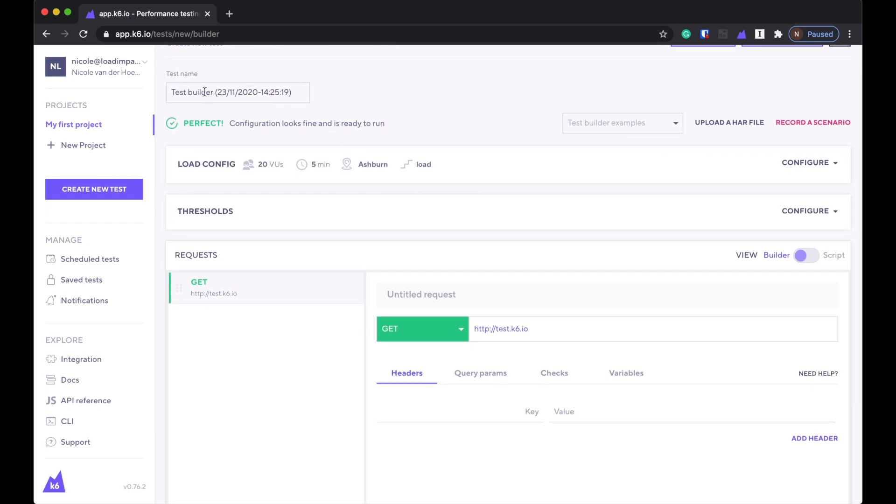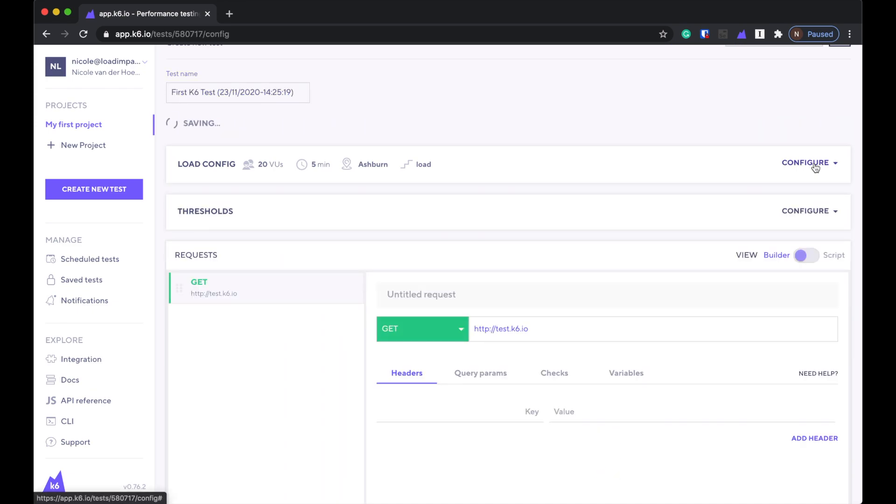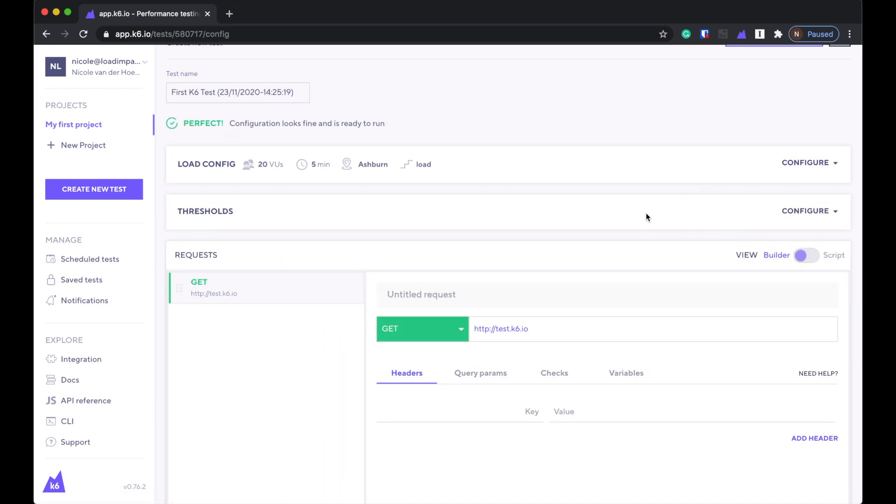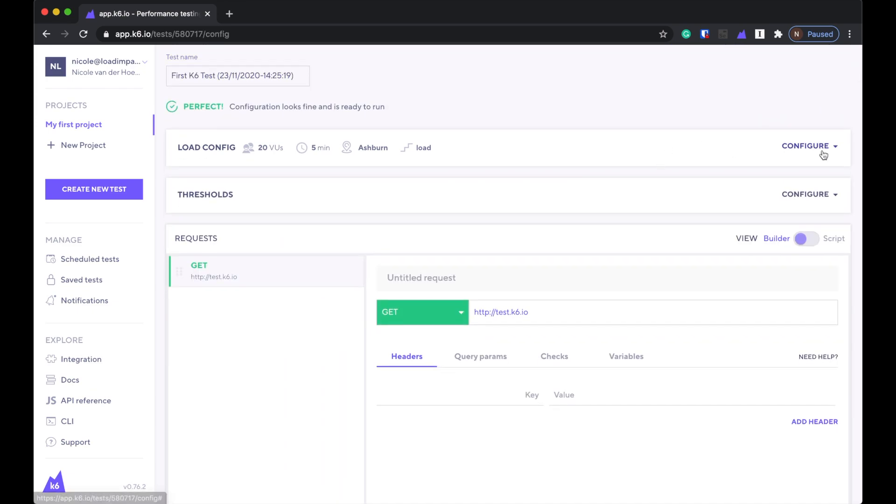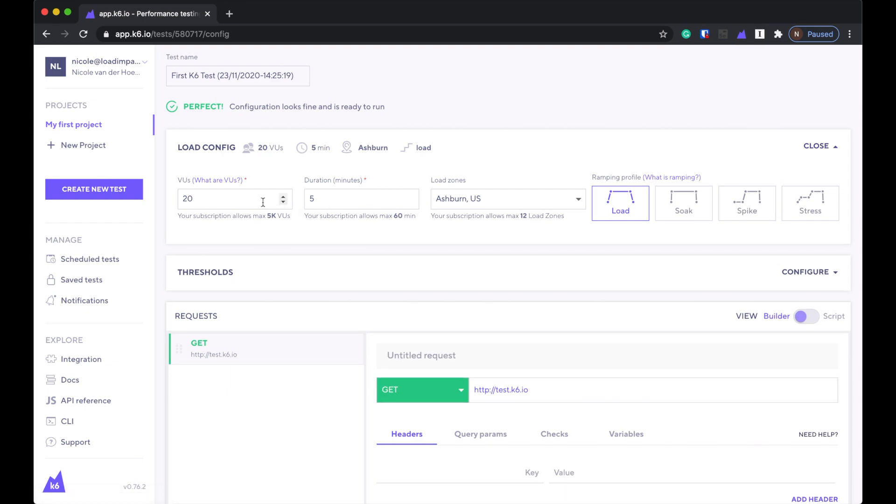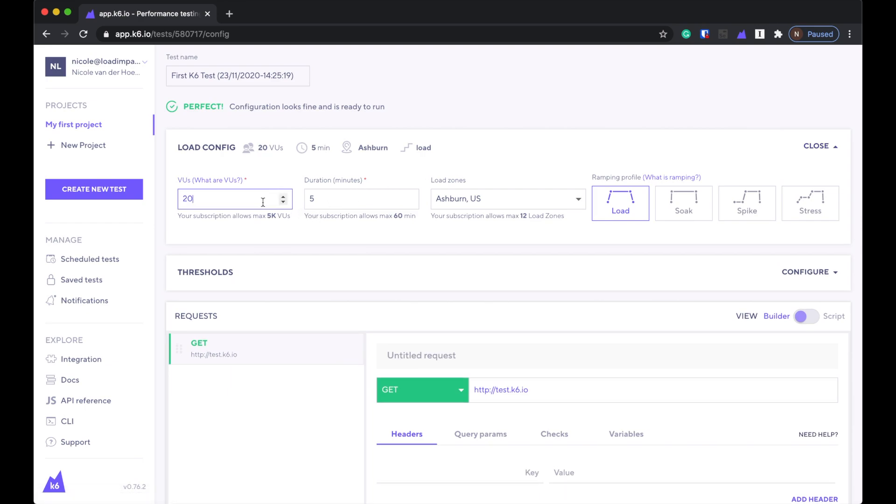All right, test builder. Looks like we can set the config here for like how many numbers of virtual users but I'll just rename this first. Oh that's kind of cool. You can upload a HAR file. Let's change this to something smaller since this is just a test.